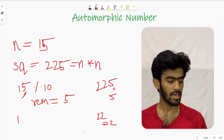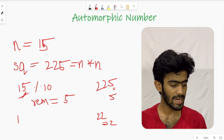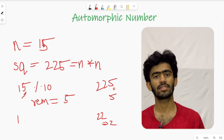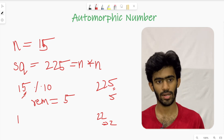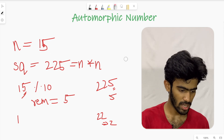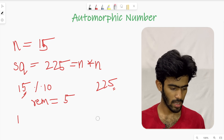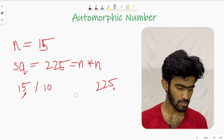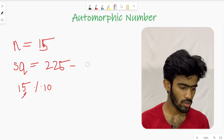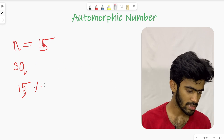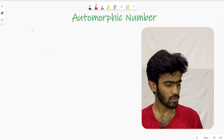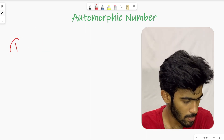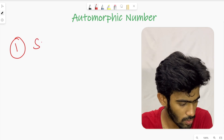So, to summarize the steps: if all digits of n match the corresponding ending digits of its square, then n is an automorphic number. Step 1 is finding the square of the number — that's the easiest step.